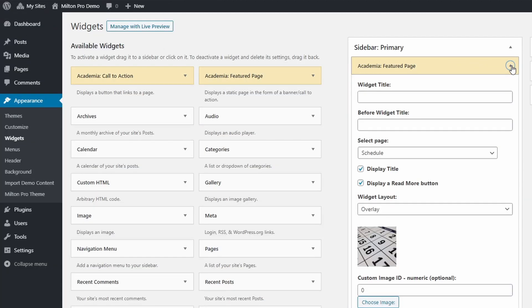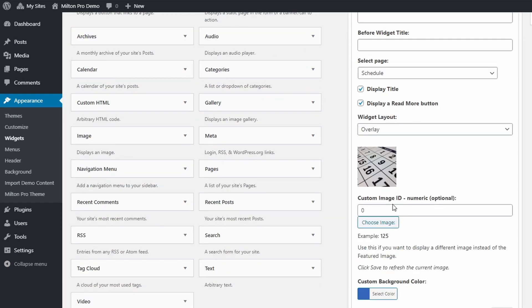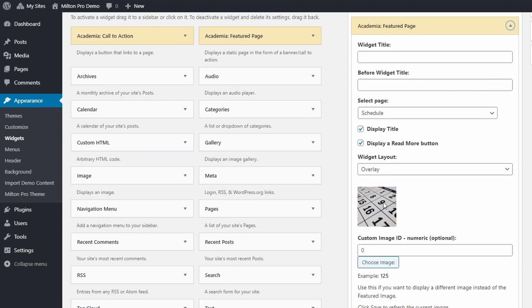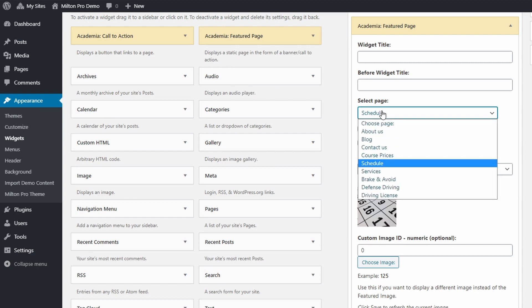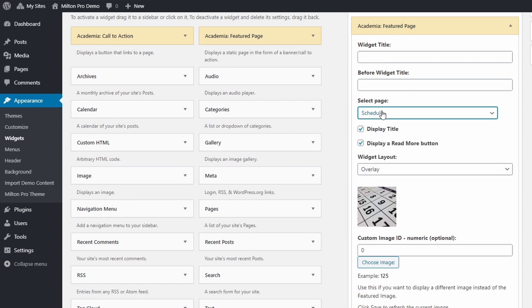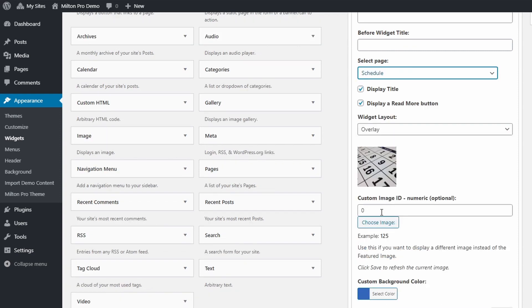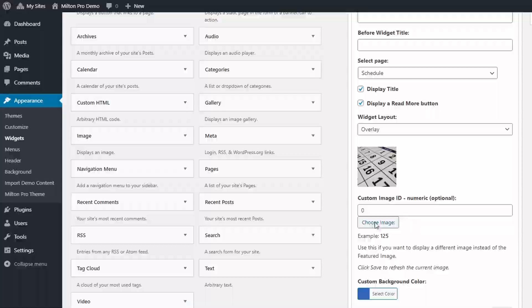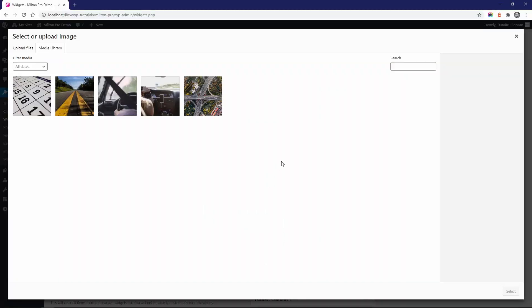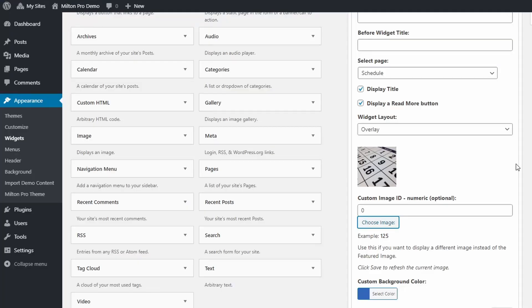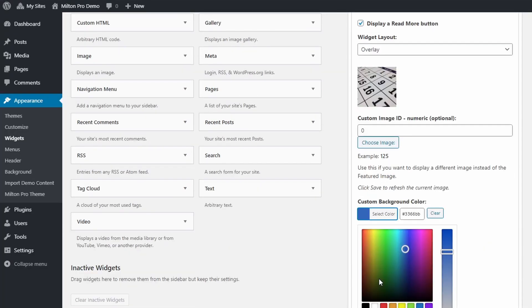The Featured Page widget can be used in the sidebar to bring attention to important pages. Simply choose the page and the desired layout, standard or overlaid. If you don't want to use the page's featured image, you can choose any other image from the media library. You can also set a custom color for each widget.